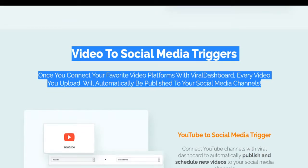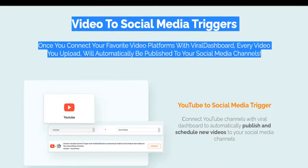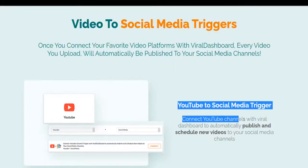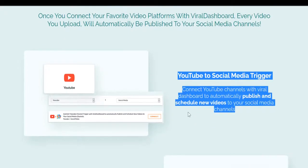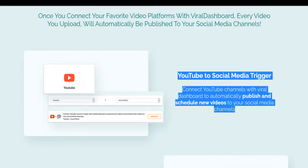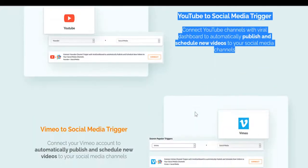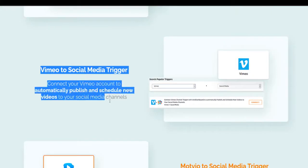Once you connect your favorite video platforms with Viral Dashboard, every video you upload will automatically be published to your social media channels. YouTube to social media trigger: connect YouTube channels with Viral Dashboard to automatically publish and schedule new videos to your social media channels.